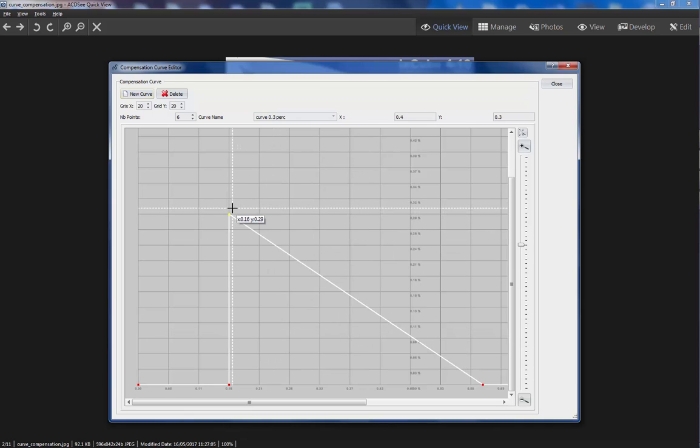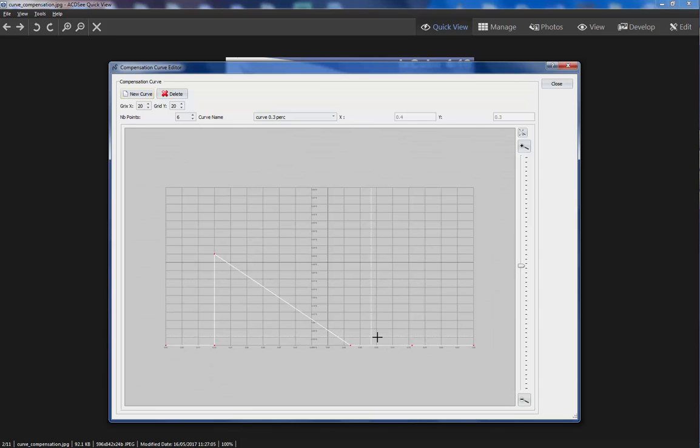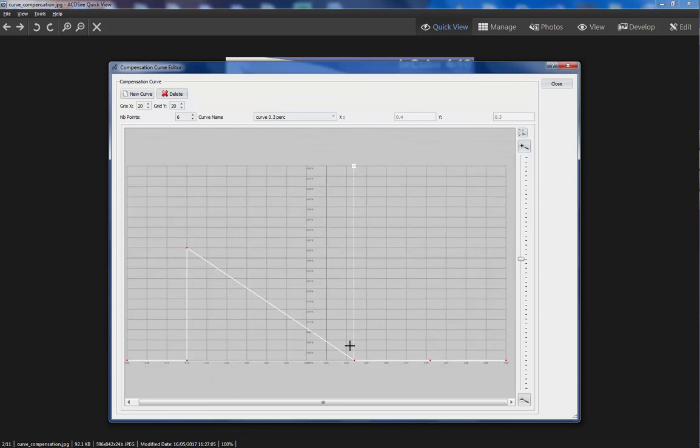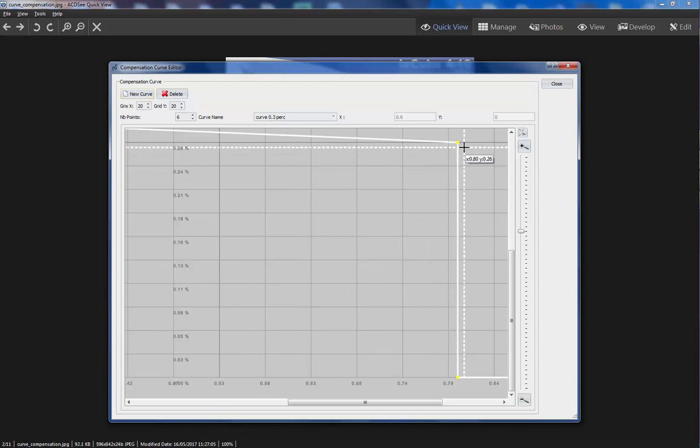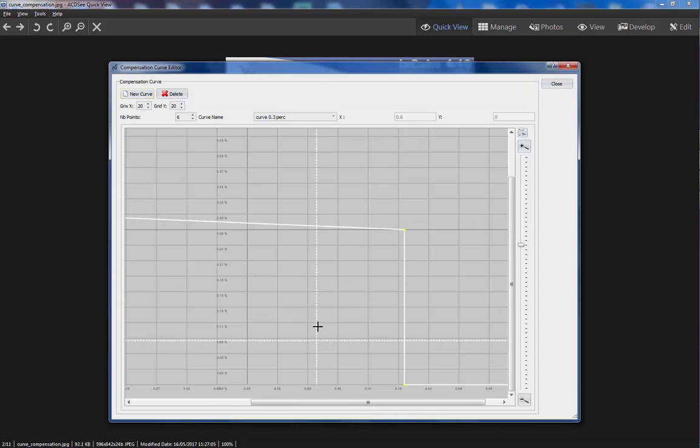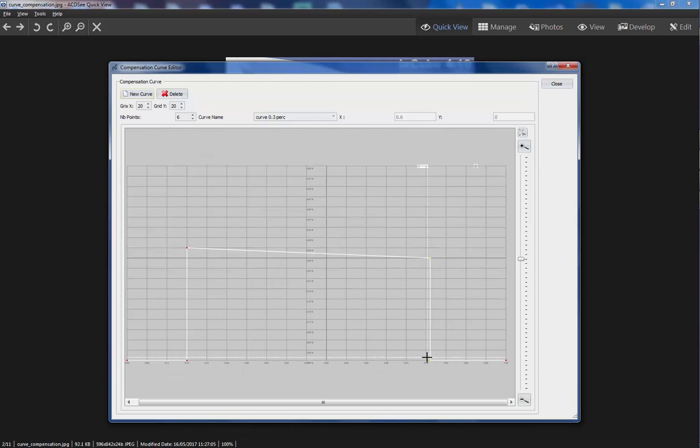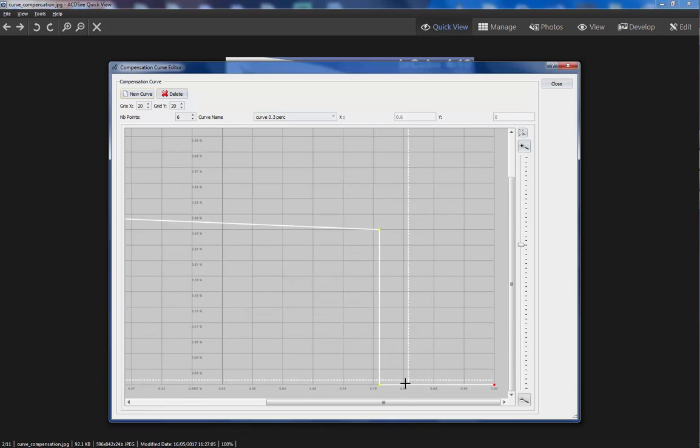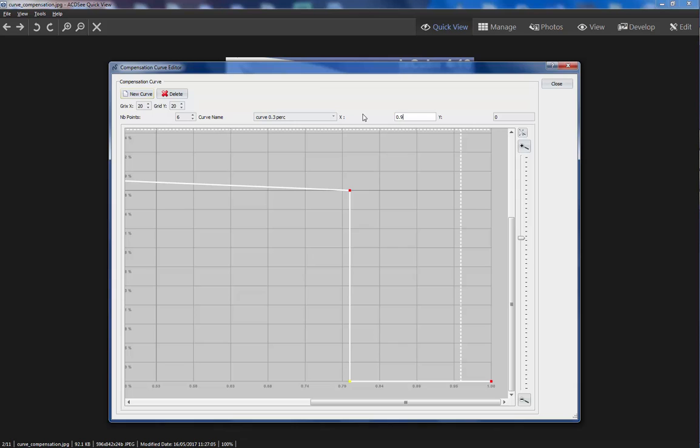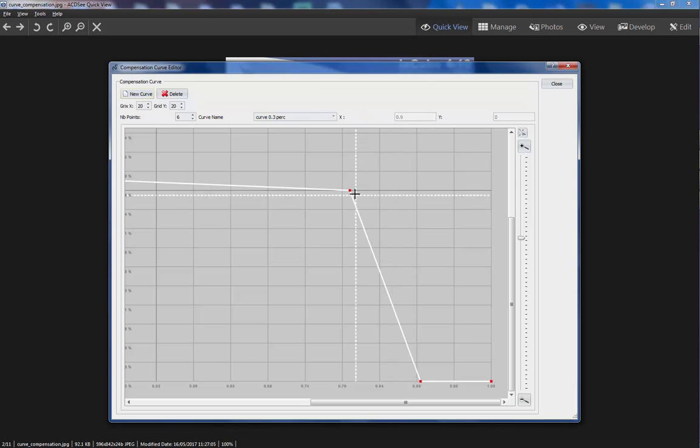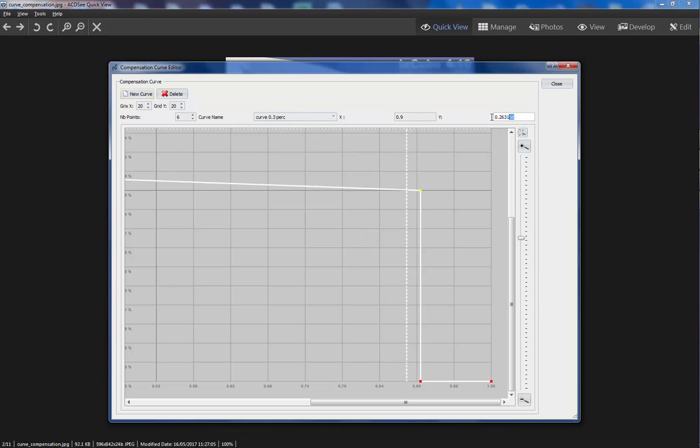And we will put this first point here to 0 compensation. This one here. Like that. I will move this to 0.9, 0. And this one here. 0.9, 0.3.